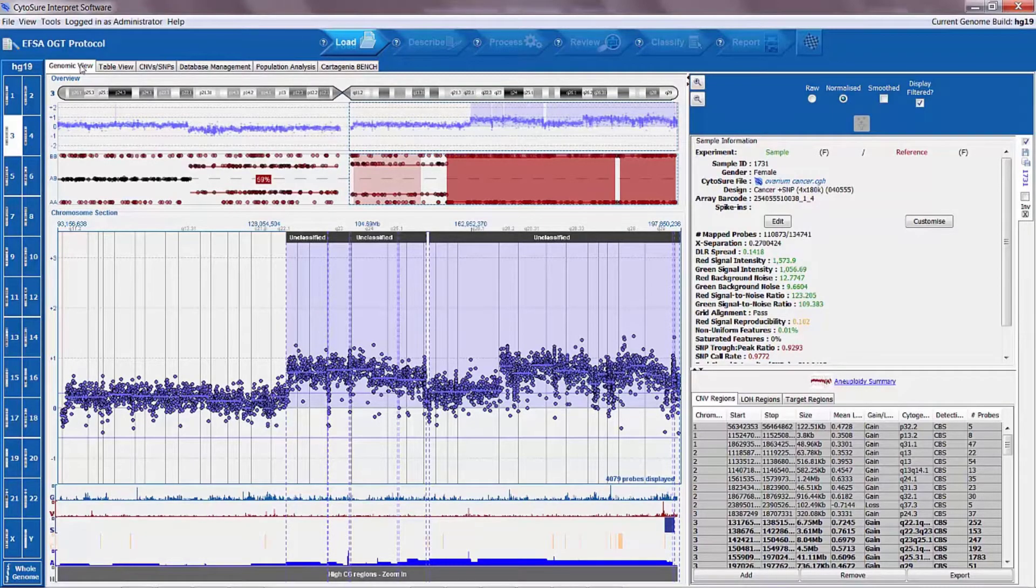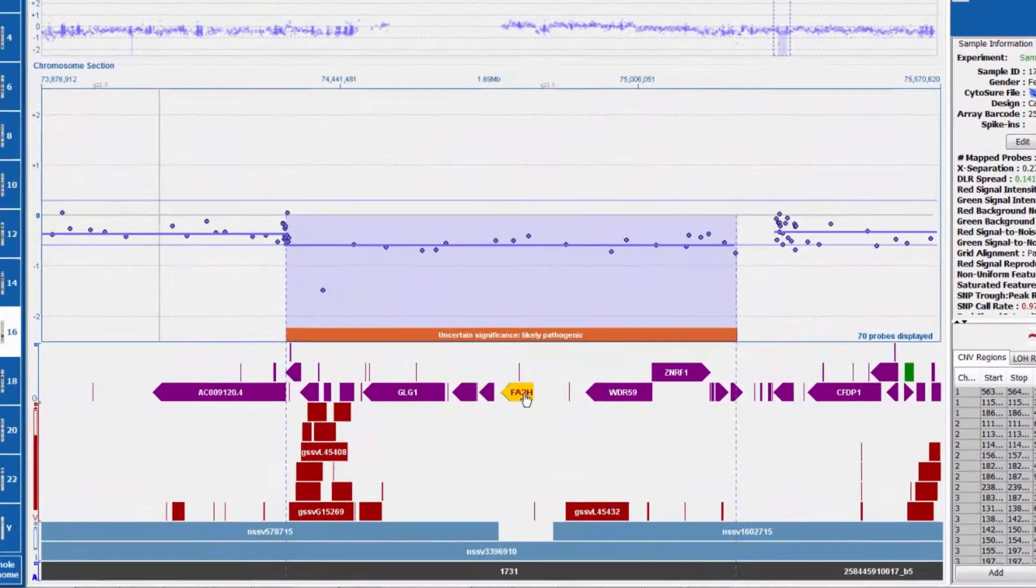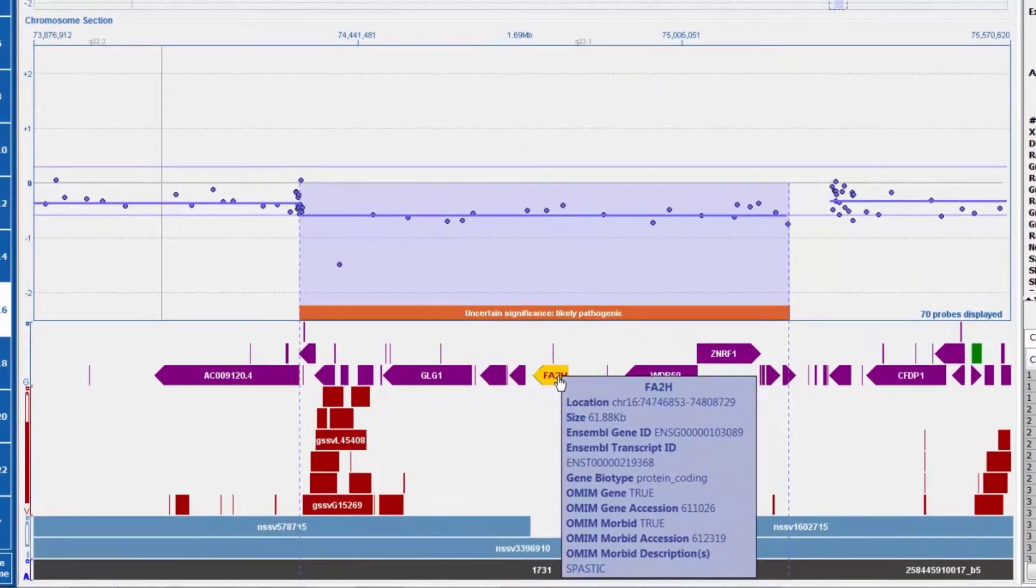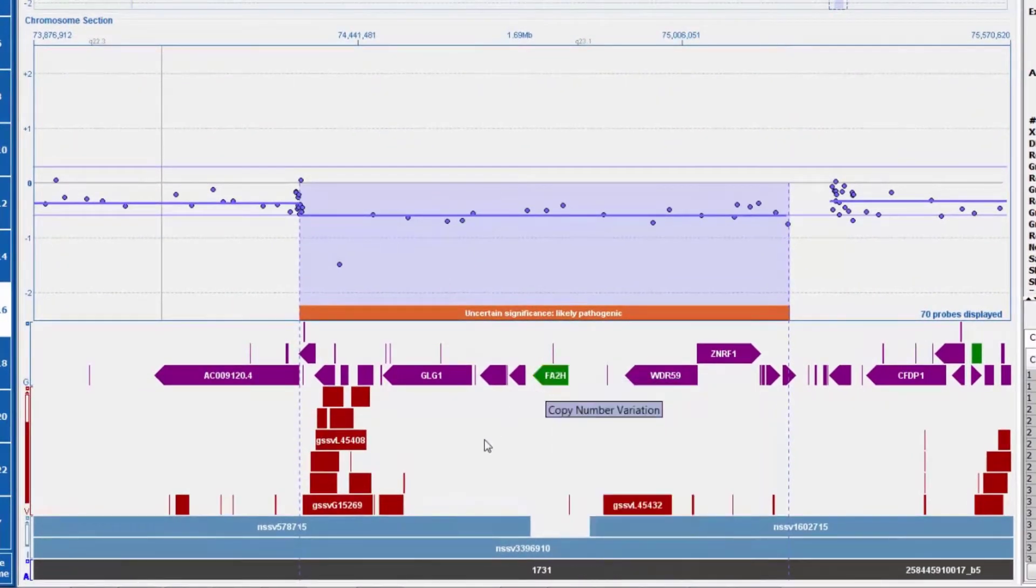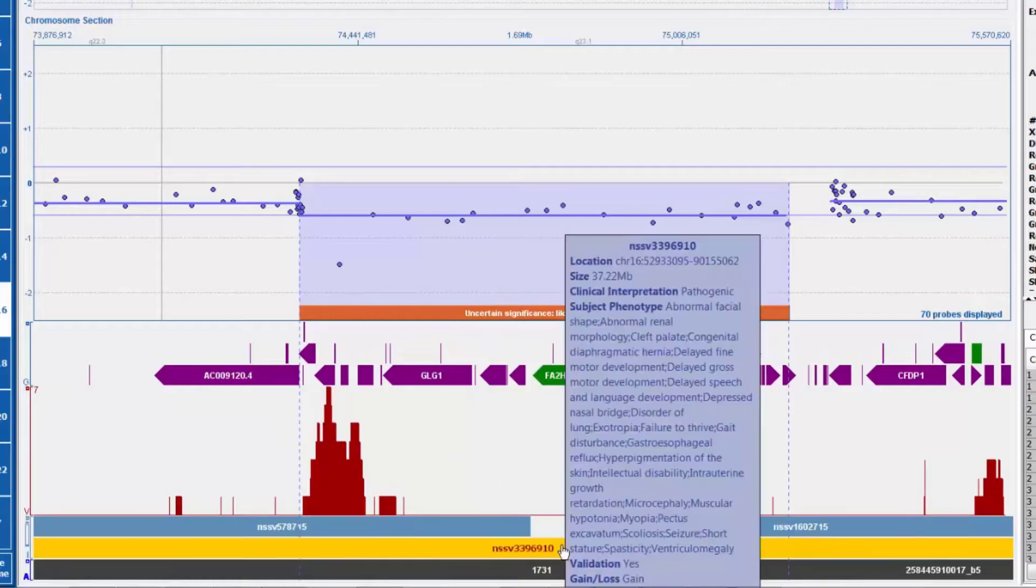Extensive annotation tracks displayed in the software link out to publicly available databases such as ClinGen, Decipher, the database of genomic variants, and the cancer gene census, providing all your results in context and an aid to interpretation.